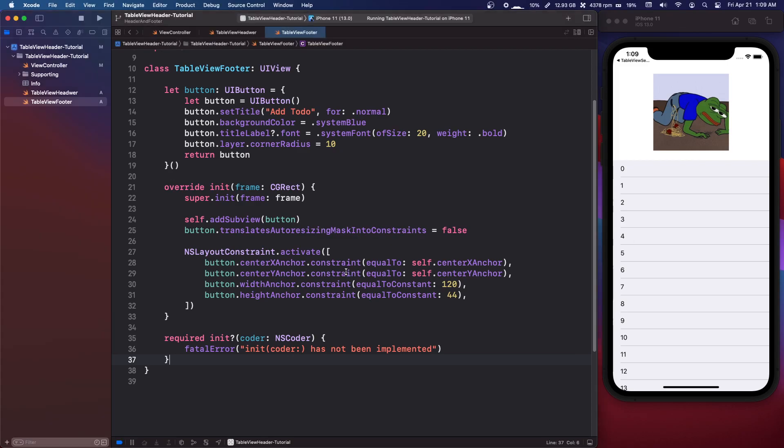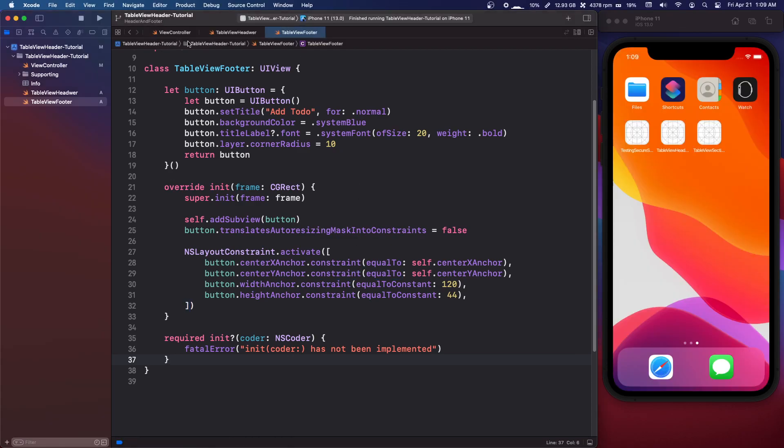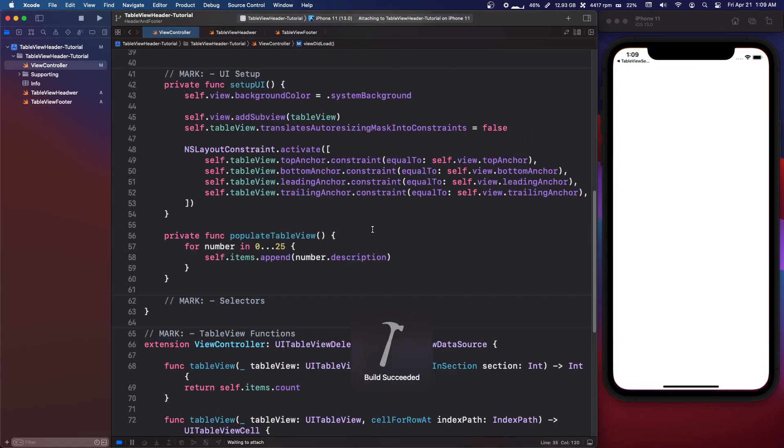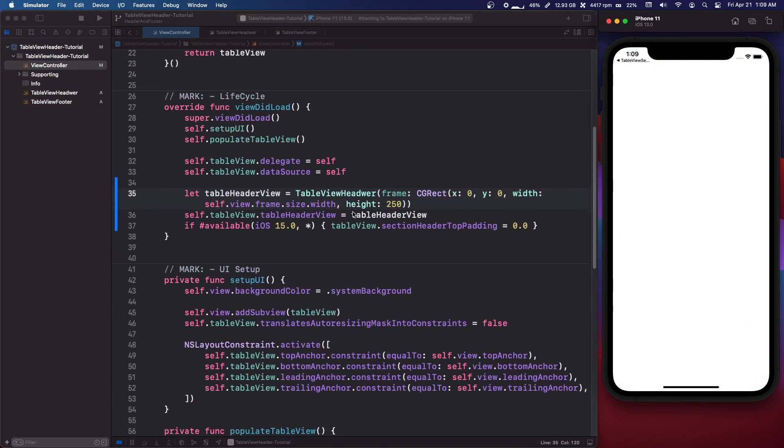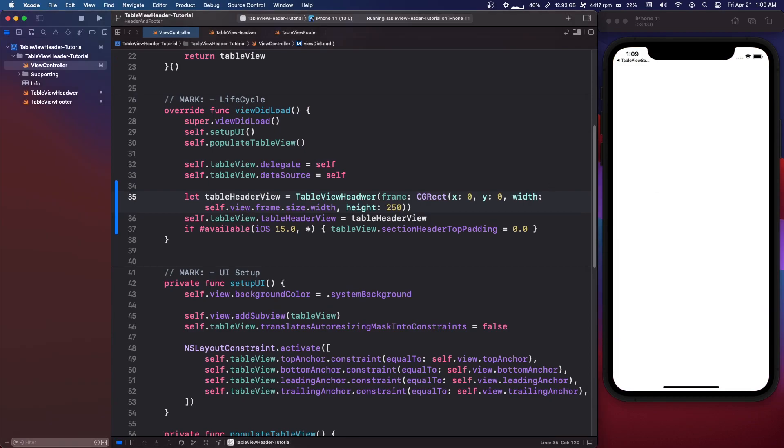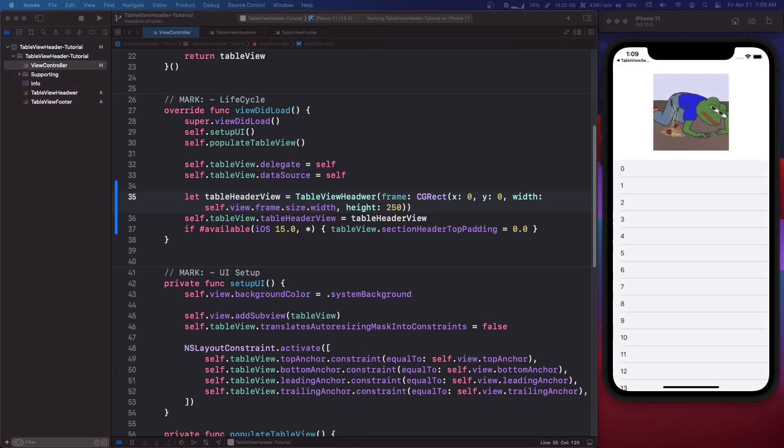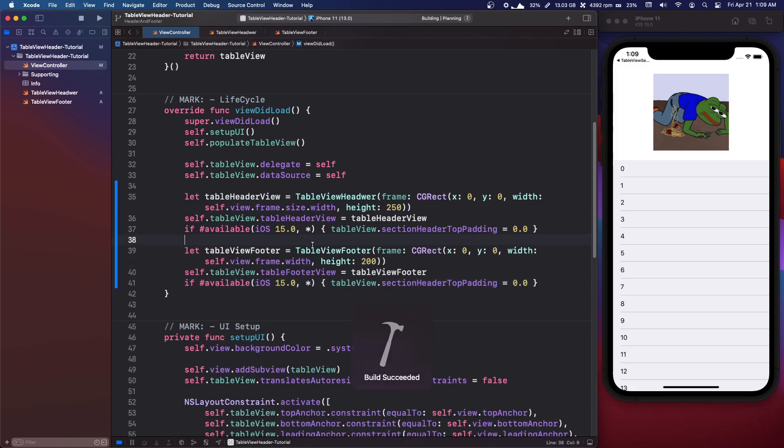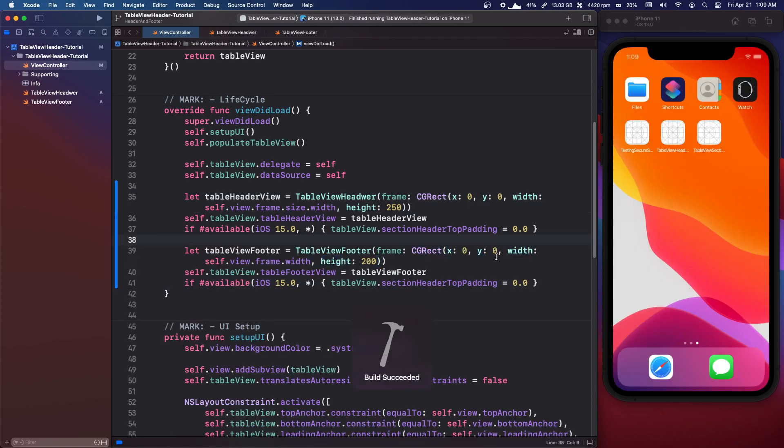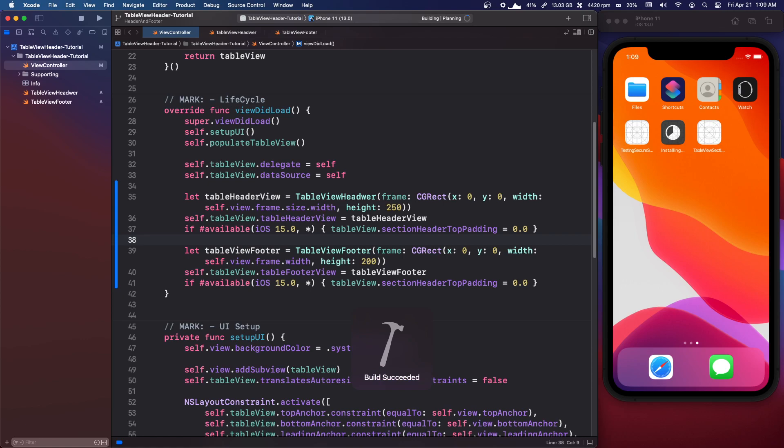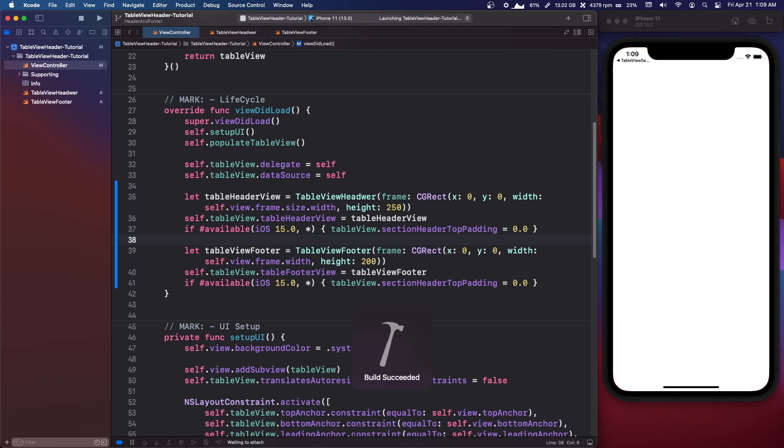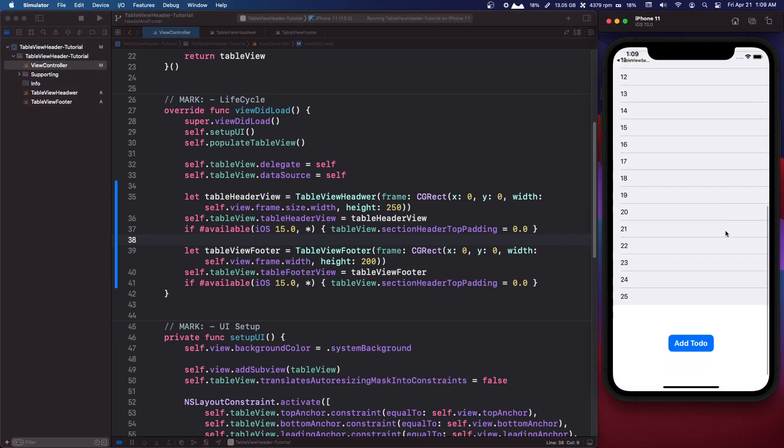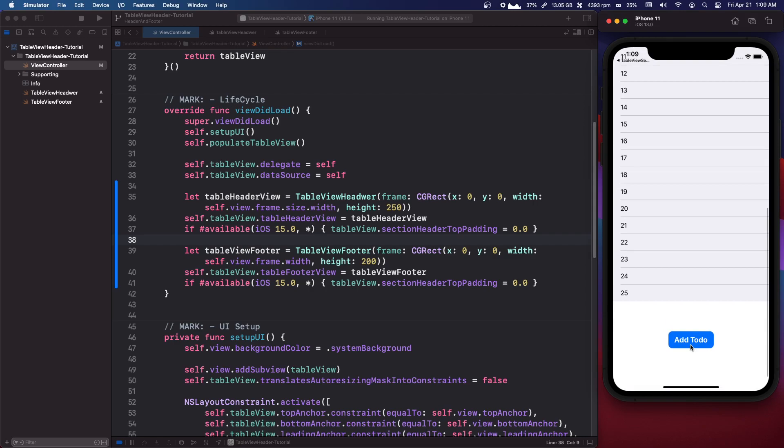Now let's just go back into view controller. I'm just going to paste the code in view controller. You're going to want to set that footer onto the table view like this. And if we run that we should have our button. Okay, so we have our button.